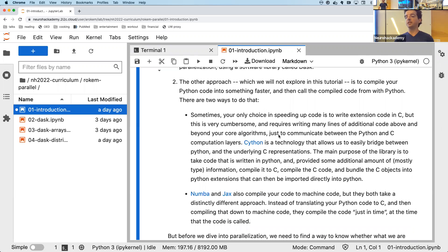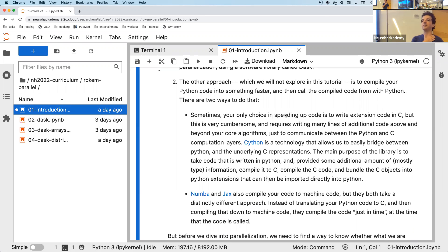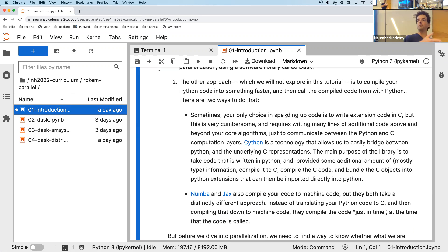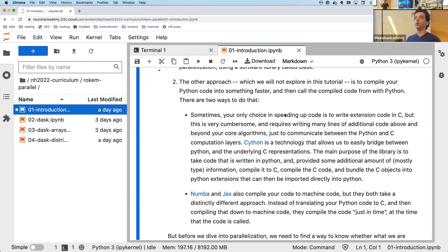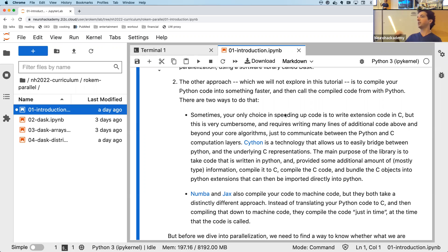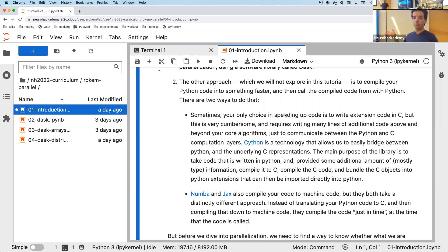The other approach is to compile your Python code in some way. One method is Cython, a relatively old, tried, and tested software library that takes Python code, compiles it to highly optimized C code, and then compiles that to machine code. You can think of Cython as a superset of Python — you can write plain Python and it'll compile to C, sometimes running hundreds of times faster. You can also add type declarations to make it even faster.